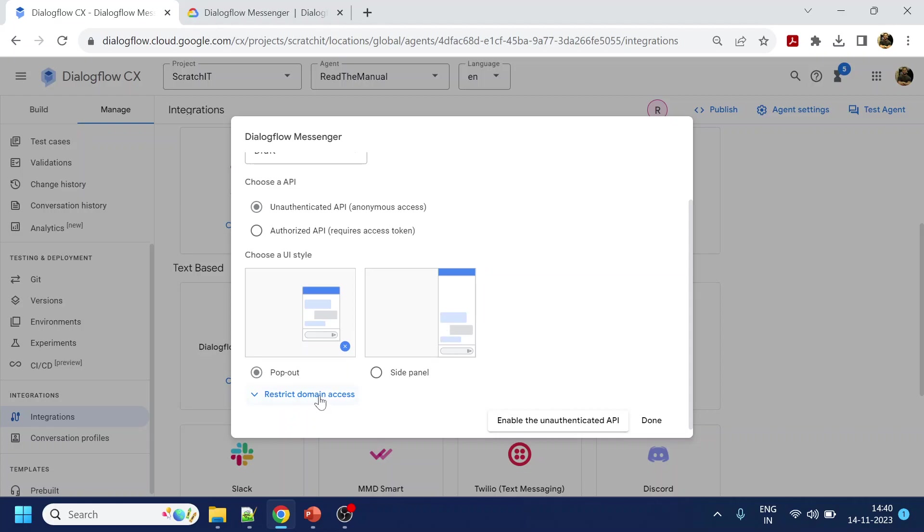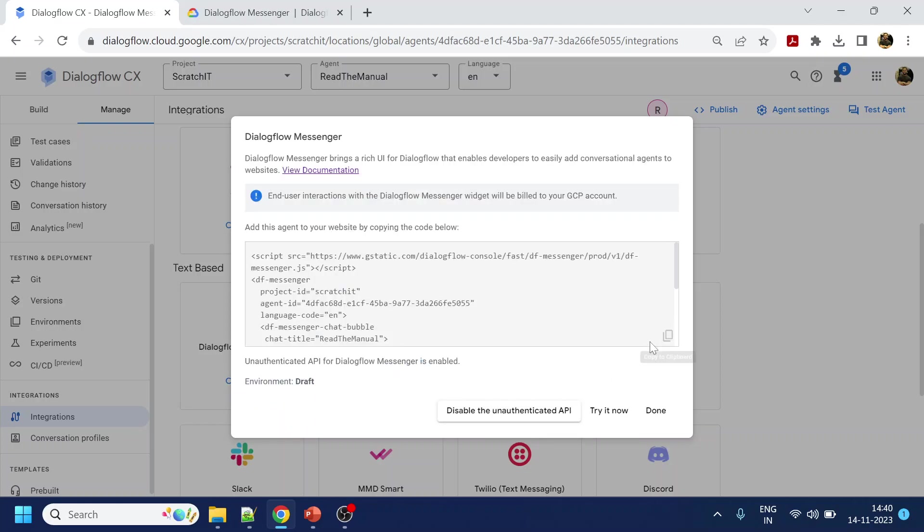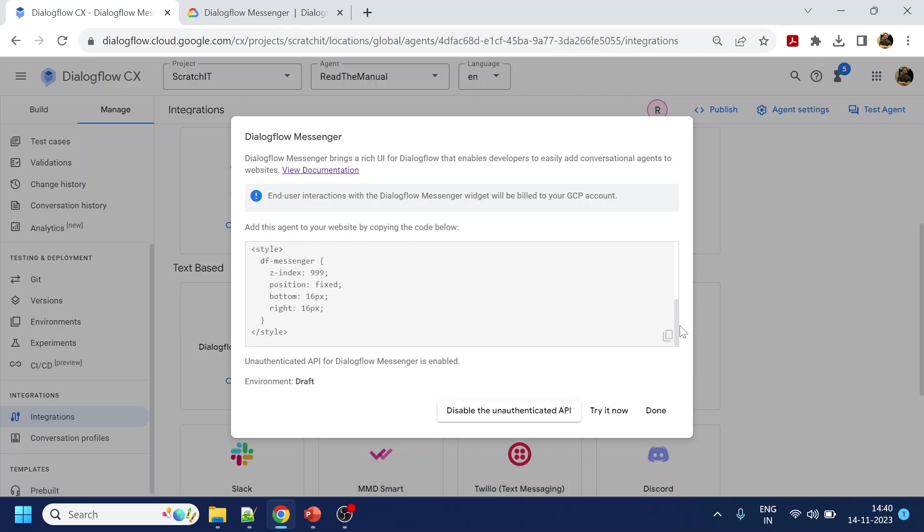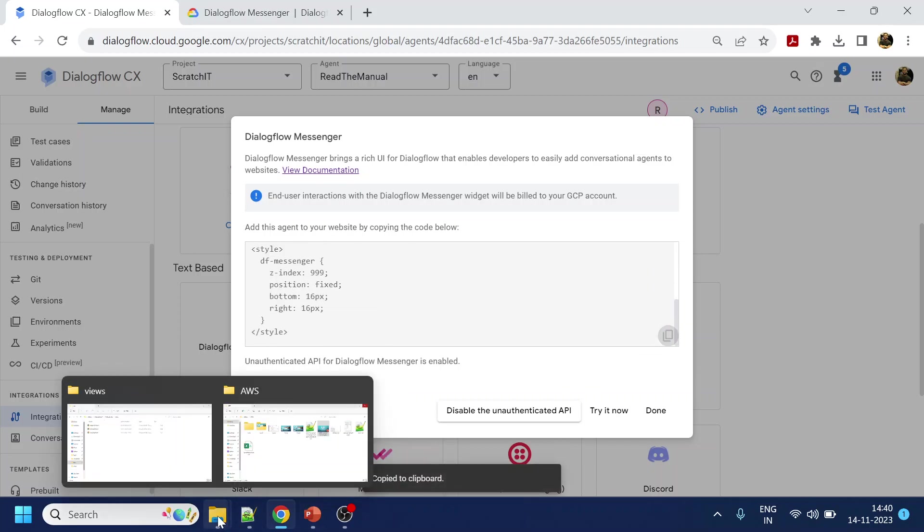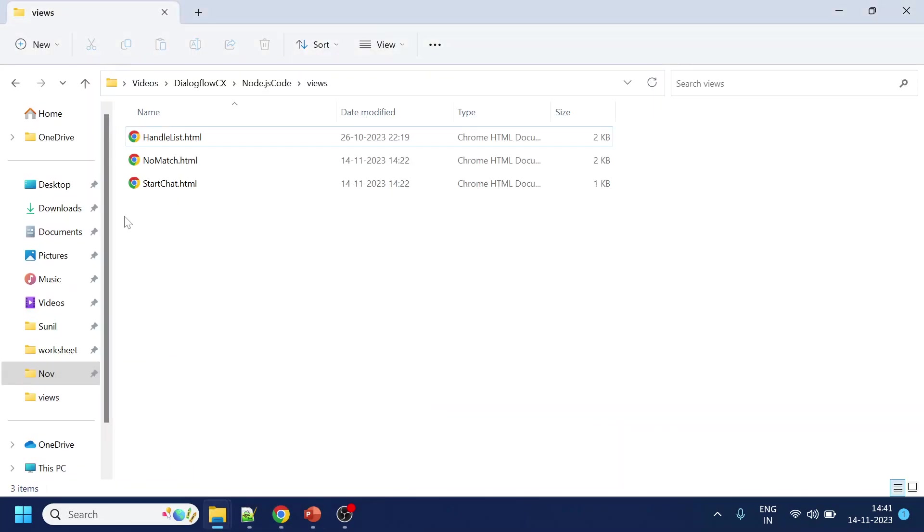Do I restrict the domain? Right now I'm not doing it. Enable authenticated. I will get this code. Right now what I will do is I will copy this code and go to my plain HTML file.